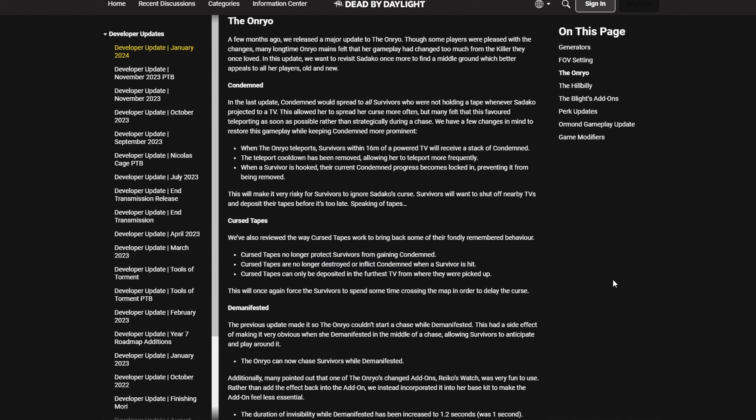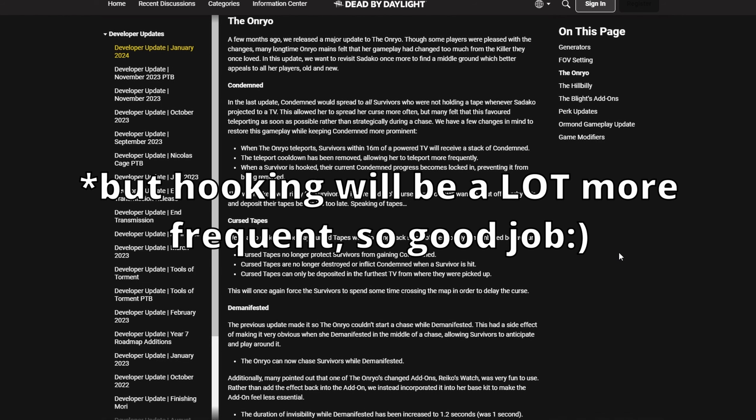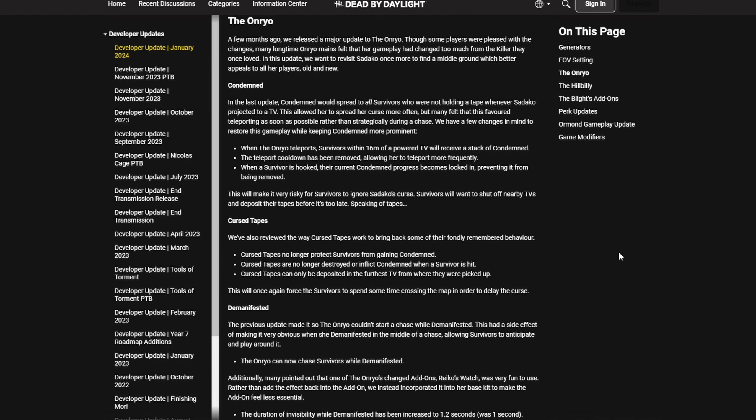Because slugging in general will still happen. If you are low condemned, no reason to hook you. Even if you are mid-condemned, no reason to hook you. Only on high condemn or if you are holding a tape, there's any reason to hook you at all as Sadako, even with those changes. Well, let's go on.